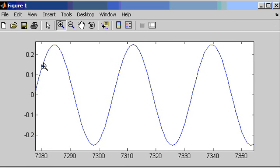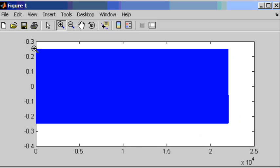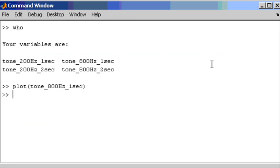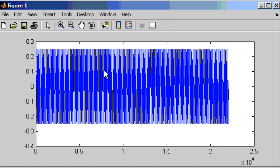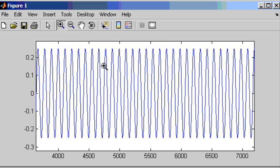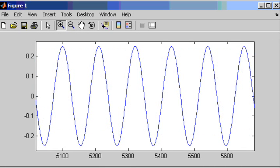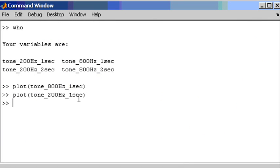It is worth noting that the amplitude is 0.25. The amplitude of the 200Hz tones are the same — you can see the amplitude is the same when we zoom in. So all four of those signals are basically sinusoidals.